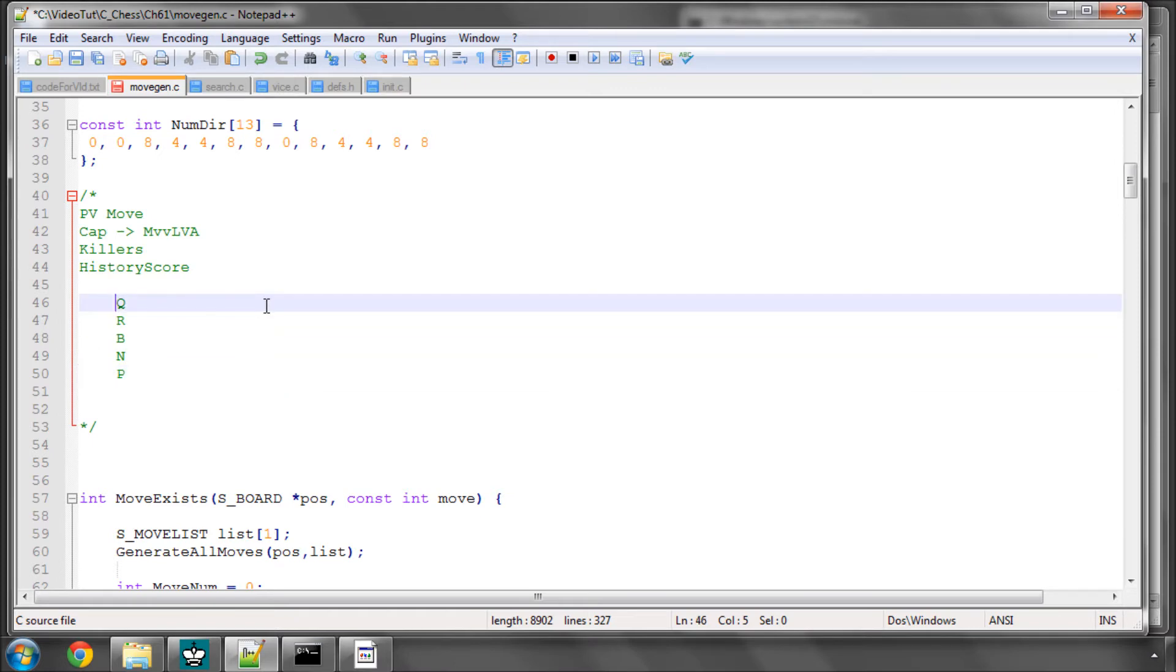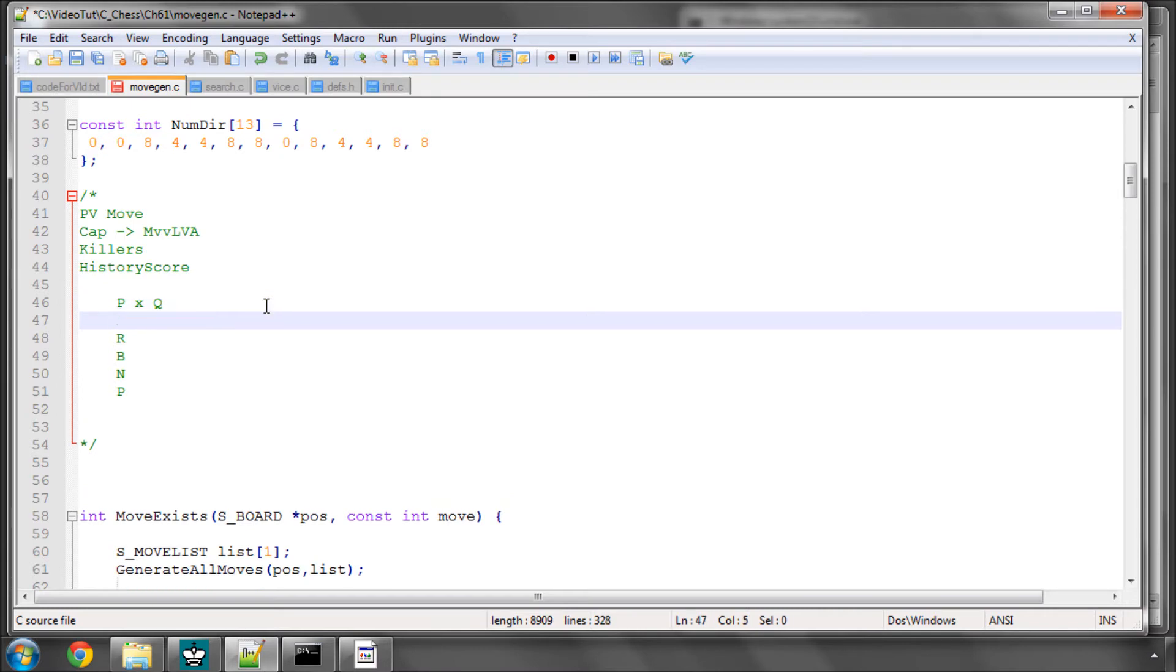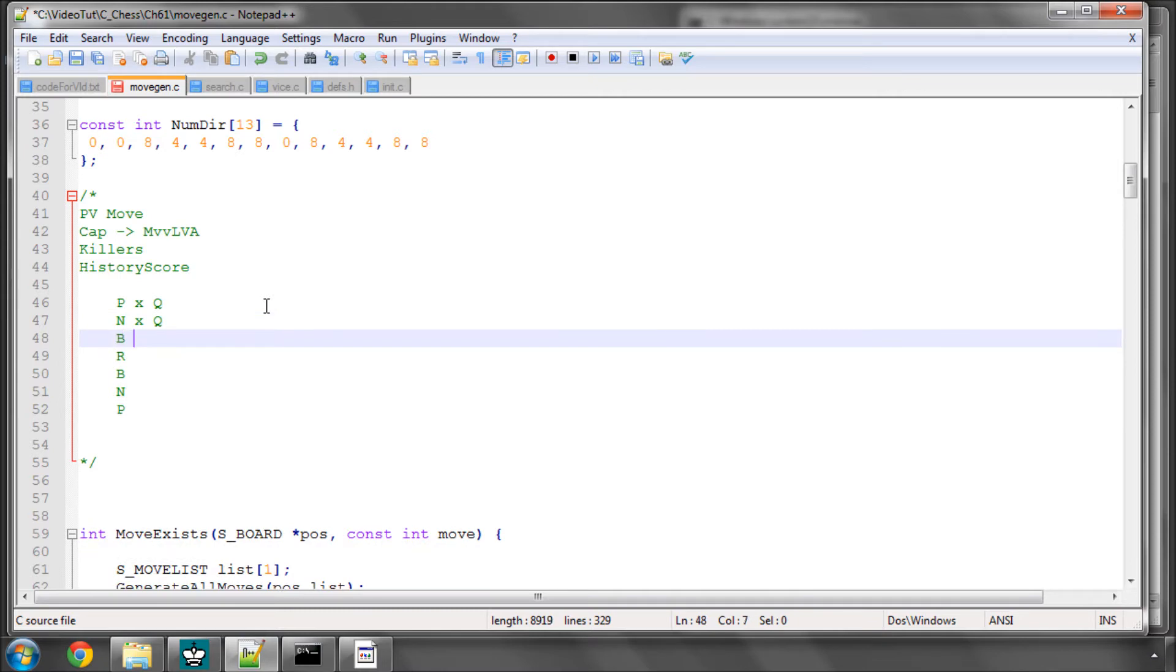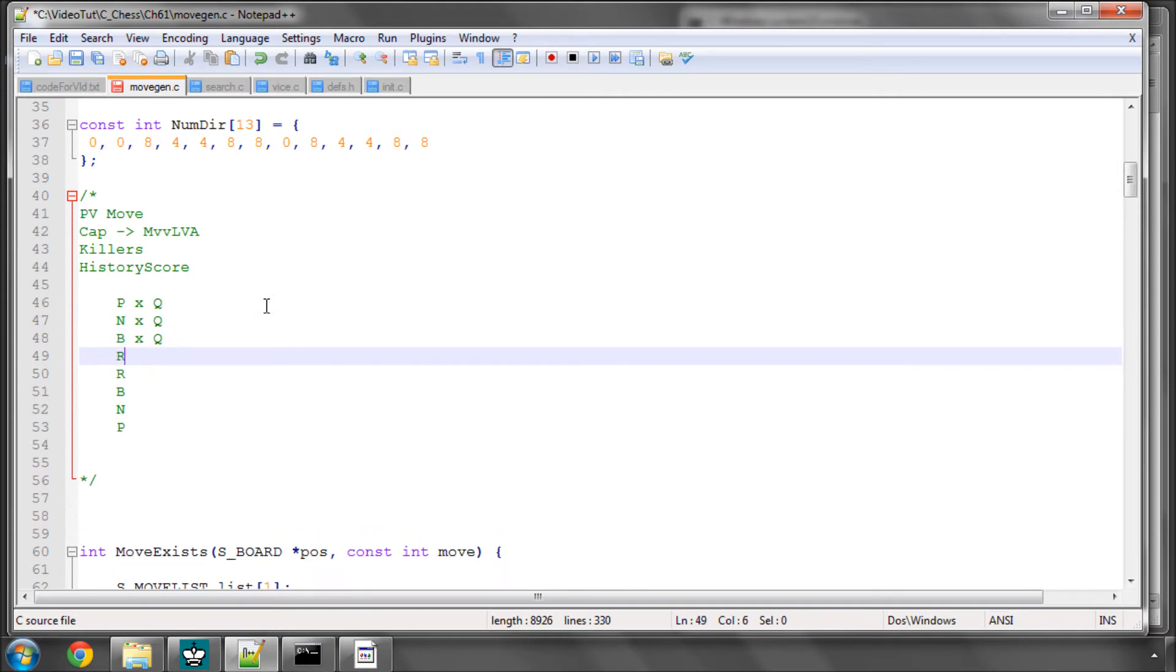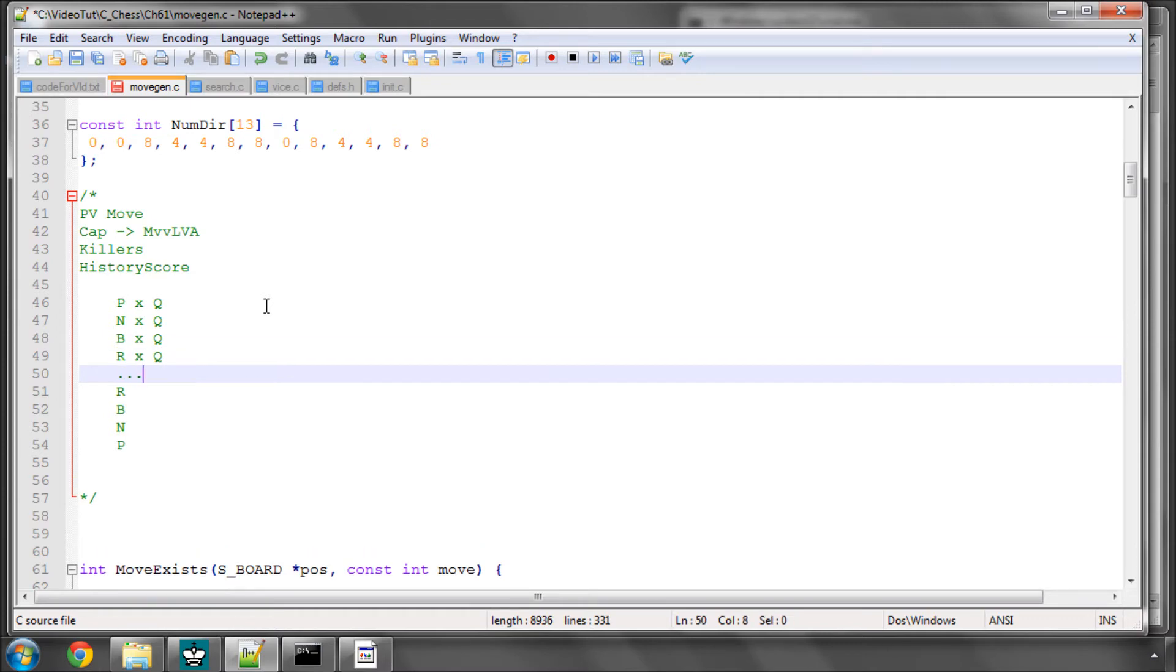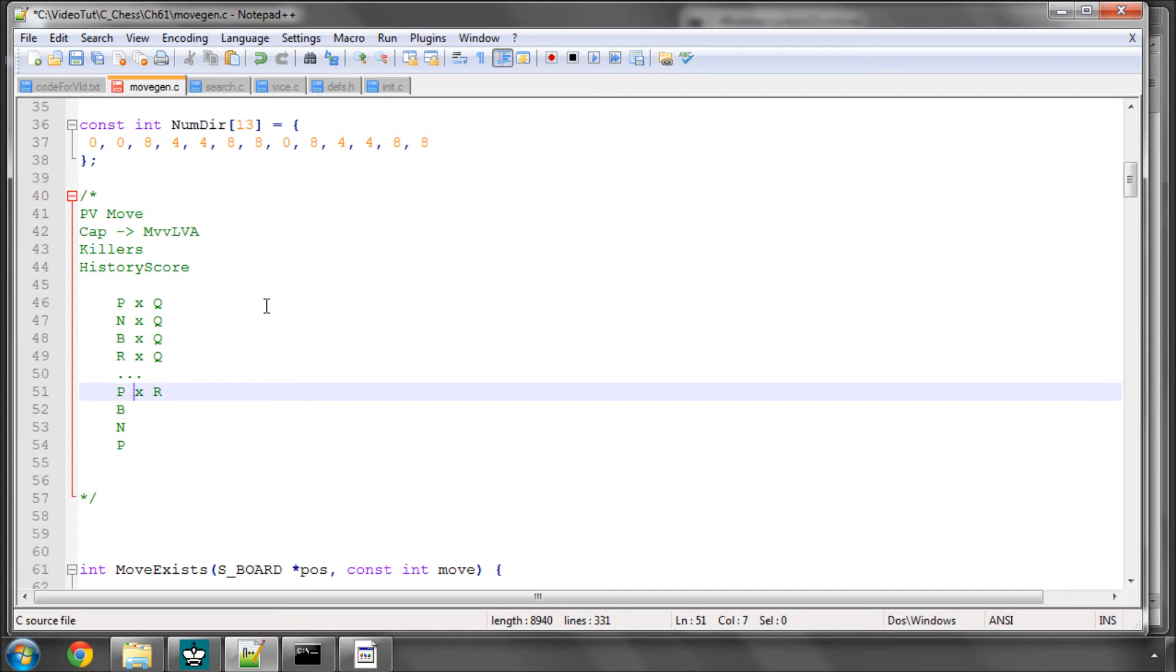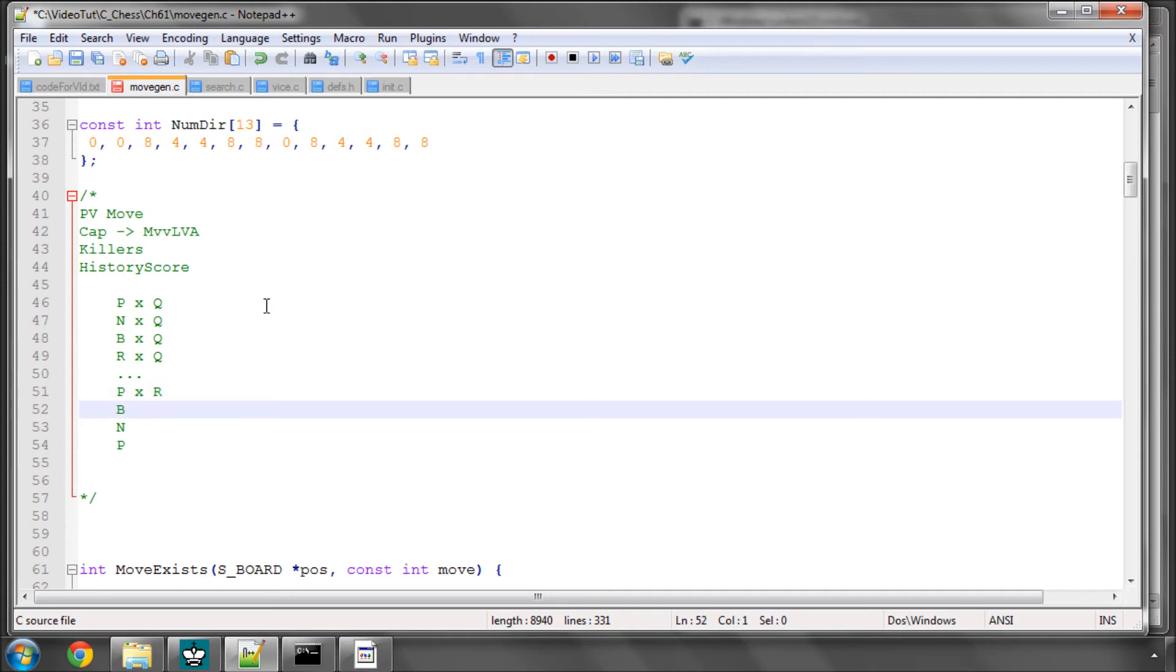So the least valuable attacker obviously is a pawn. So the best capture to search first is then therefore a pawn takes Queen. Then a knight takes Queen, that's the next valuable. A bishop takes Queen, that's the next valuable. A rook takes Queen, and I'm sure you can see the pattern here, and so on. And once we've gone through those, we then go on to Pawn takes Rook. So Most Valuable Victim, Least Valuable Attacker, which is the pawn.